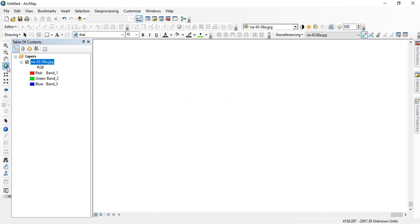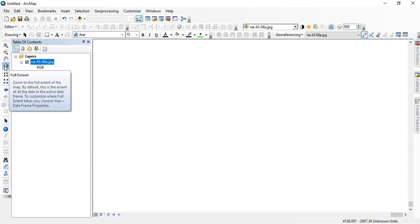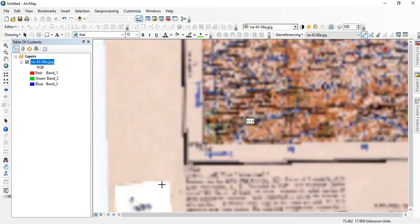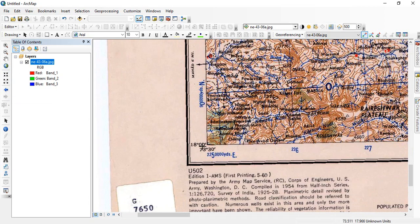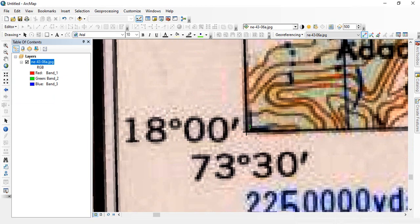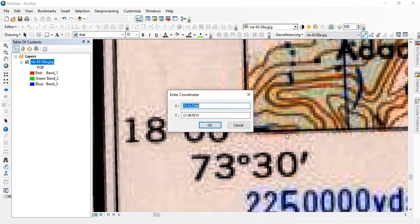It will disappear. We have to make it full extent again. Now we will be adding the third point. Left click and then right click. Input X and Y.